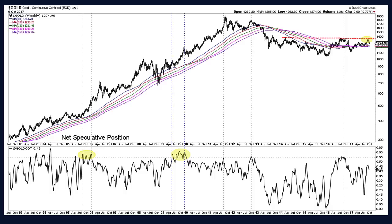Now let's look at gold. This is a weekly bar chart of gold with the net speculative position at the bottom as a percentage of open interest. Gold rallied up to important trend line resistance — I believe it peaked around 1361–1362; the high in 2016 was around 1375. Looking at the short term: gold closed Friday at 1275. The rally target is going to be 1300, maybe a little bit higher — 1307, 1310. I think if this is just a short-term rebound, 1307–1310 would be the best you can hope for, and it will probably test 1300.